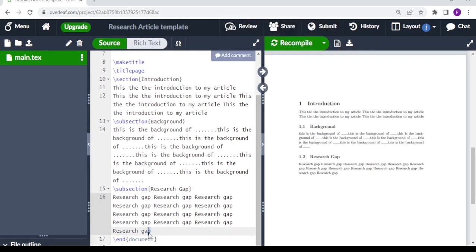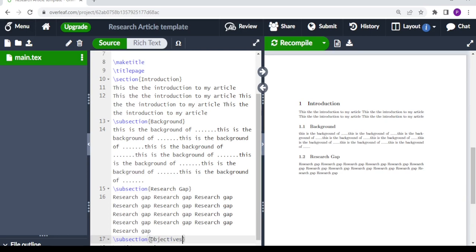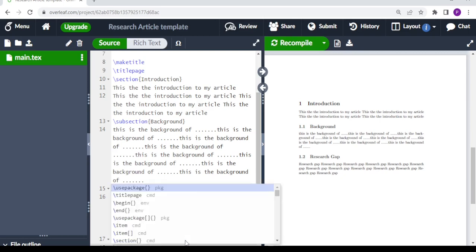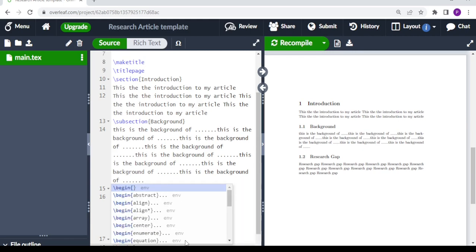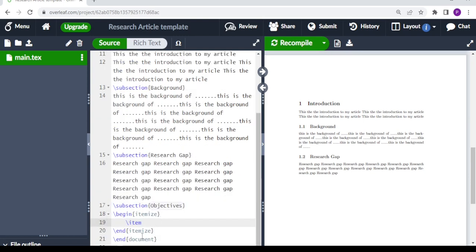Next we create another subsection called objectives. For the objectives you may want them itemized. So you type backslash begin with curly brackets and say itemize — this gives you begin itemize and end itemize. Where it says item is where you write each objective, for example 'My first objective is...'